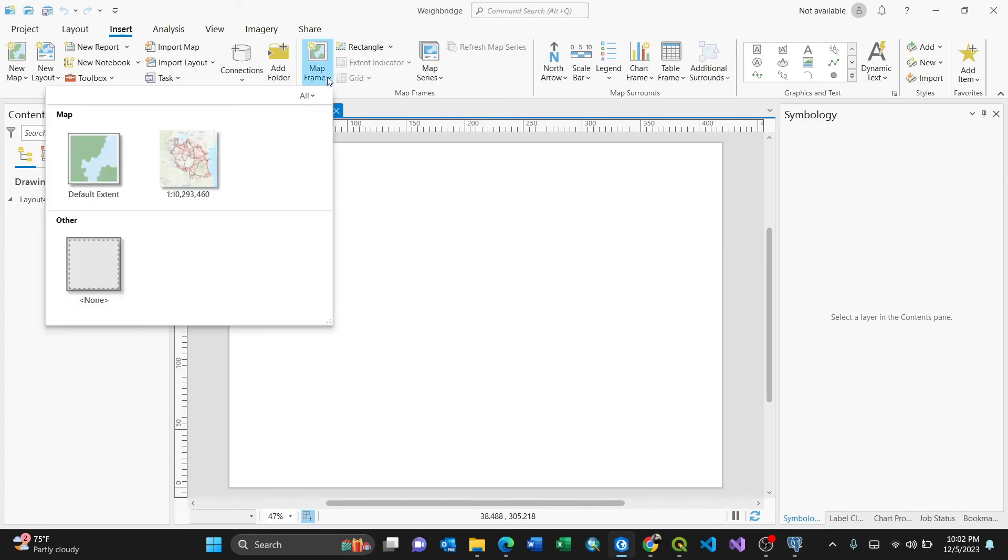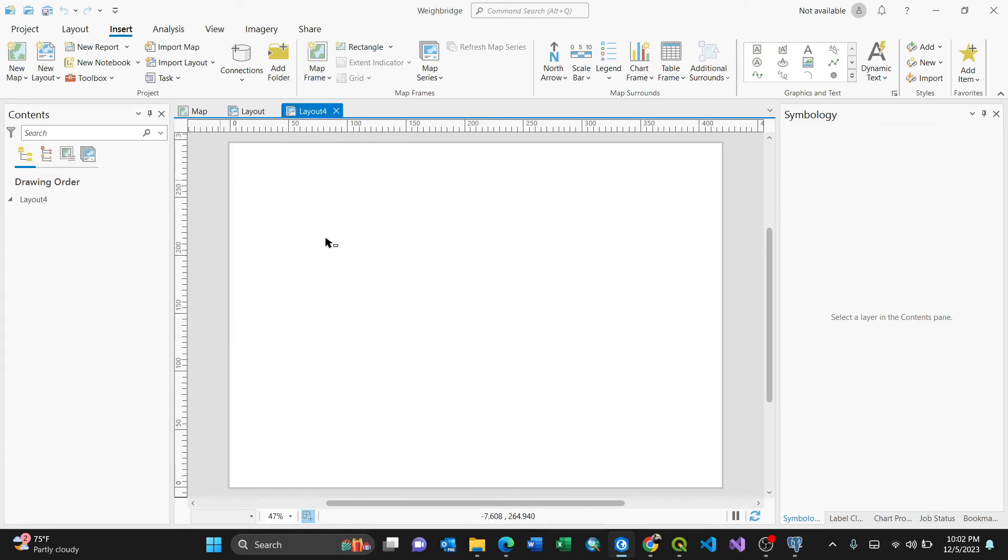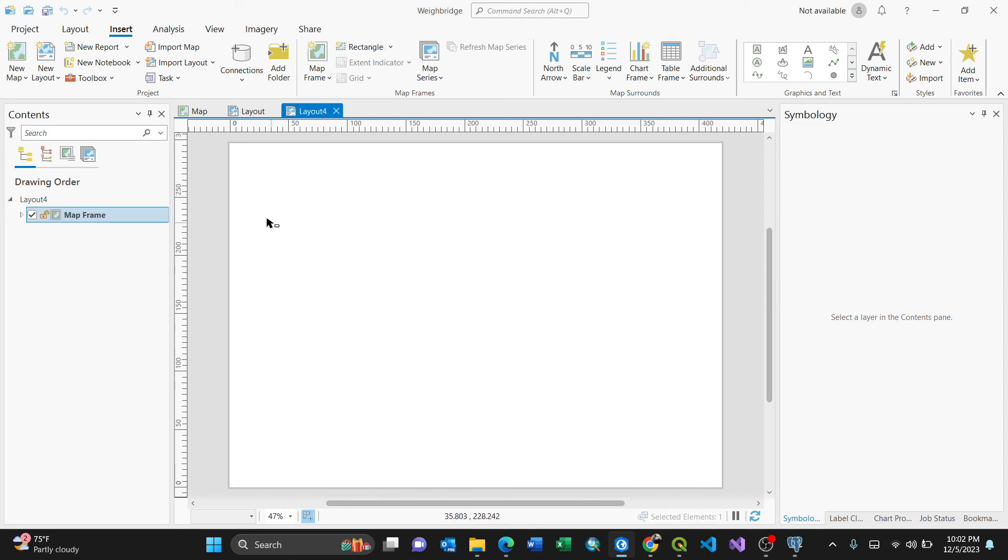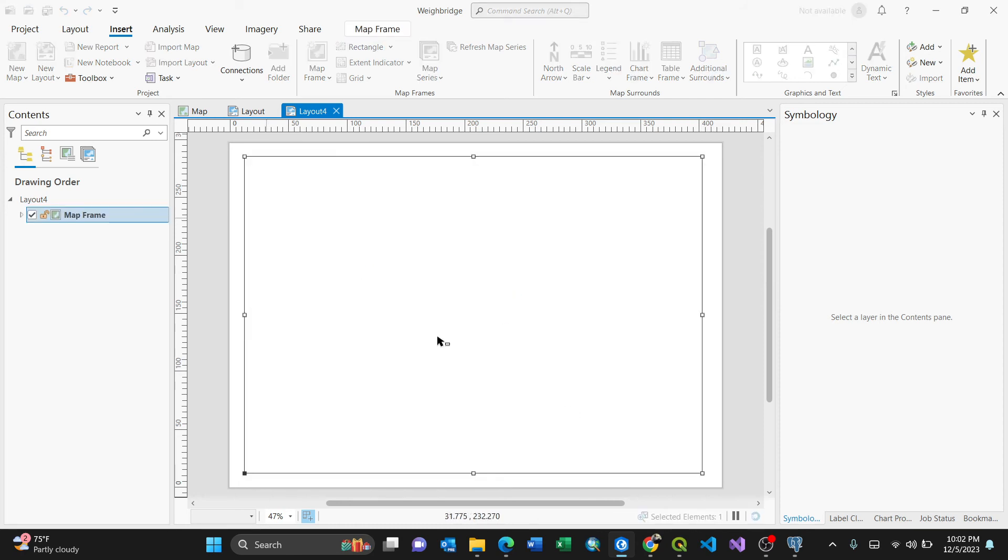Because you have already set a layout, for the map frame, I'm choosing the existing one from the map. Then I'll just draw it somewhere here. Like this one. So it will appear here.